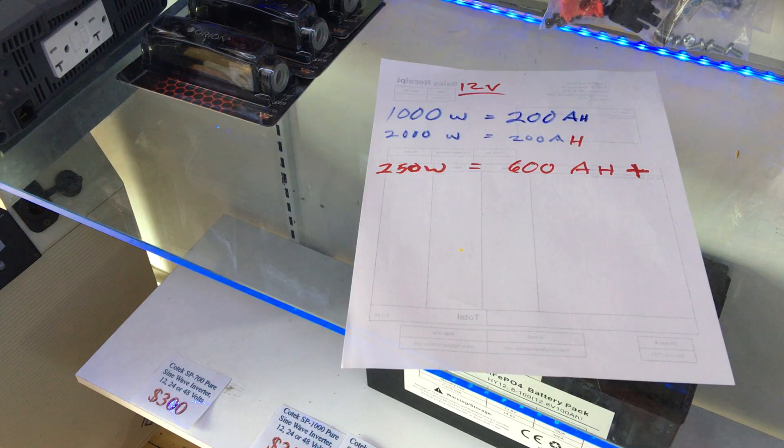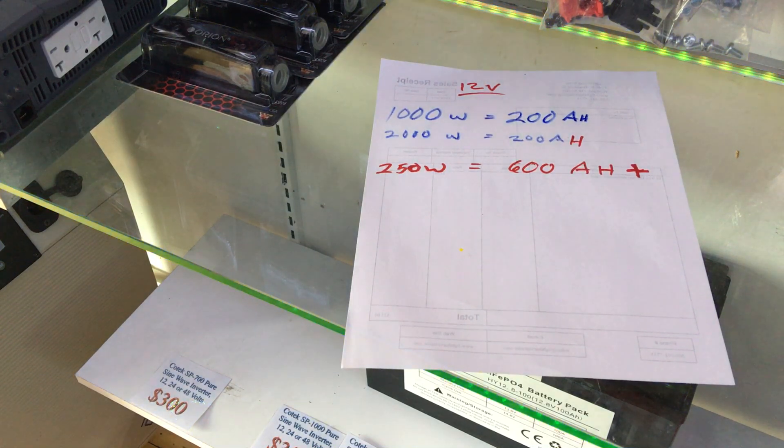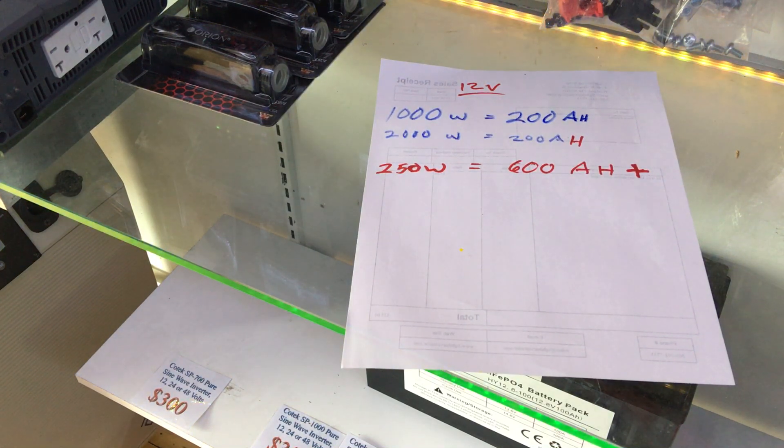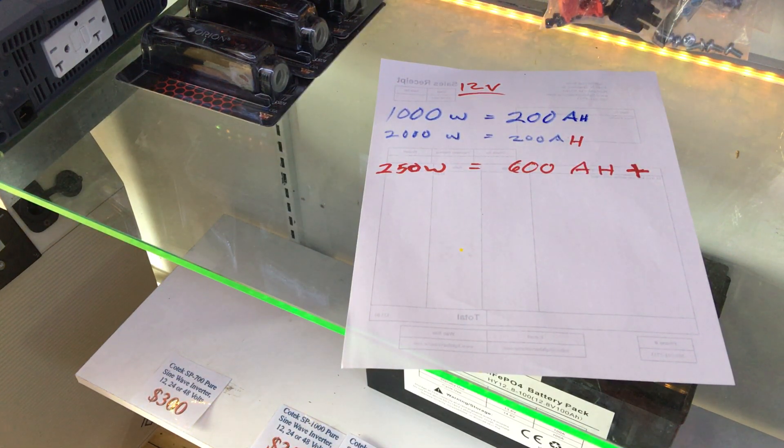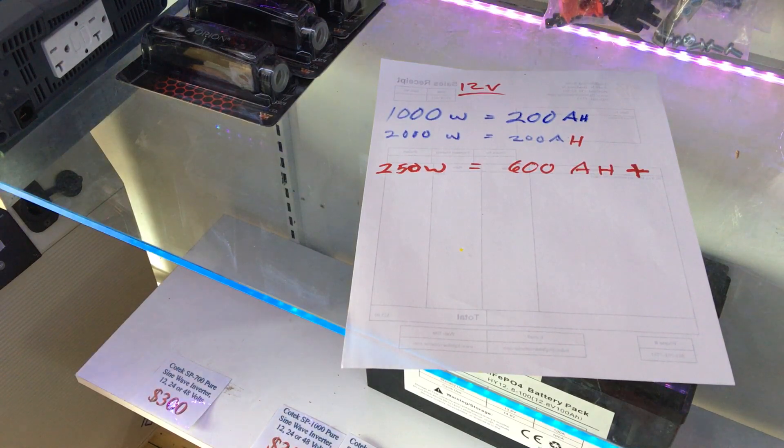That is how I size my lithium battery banks for customers. Thank you very much, bye.